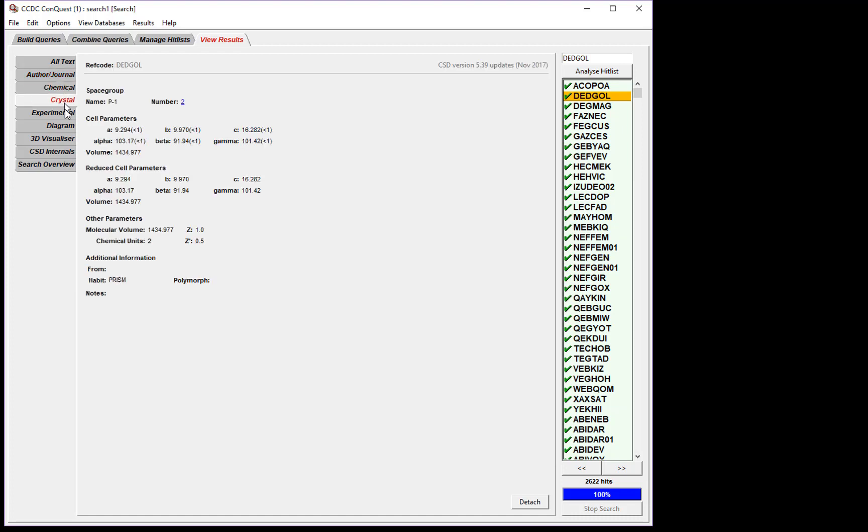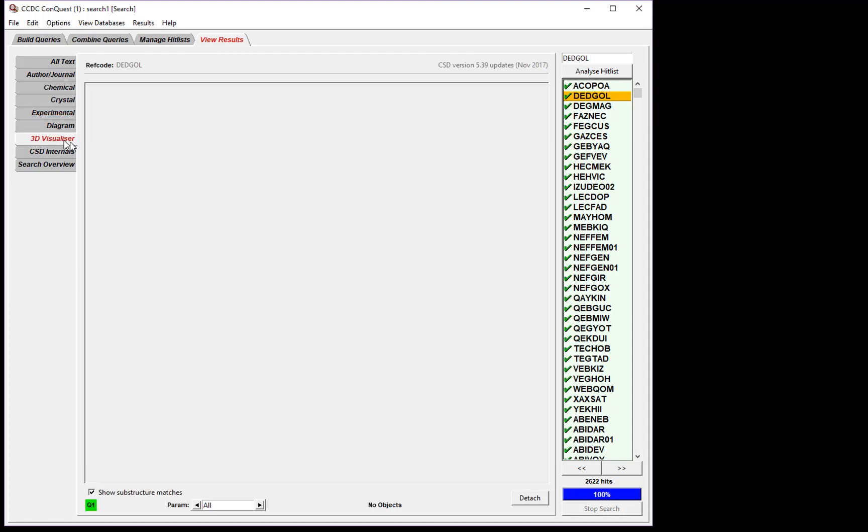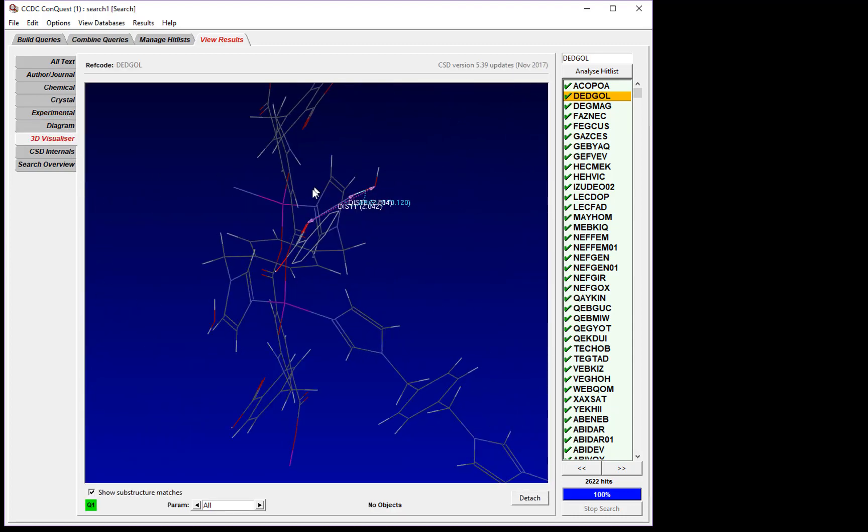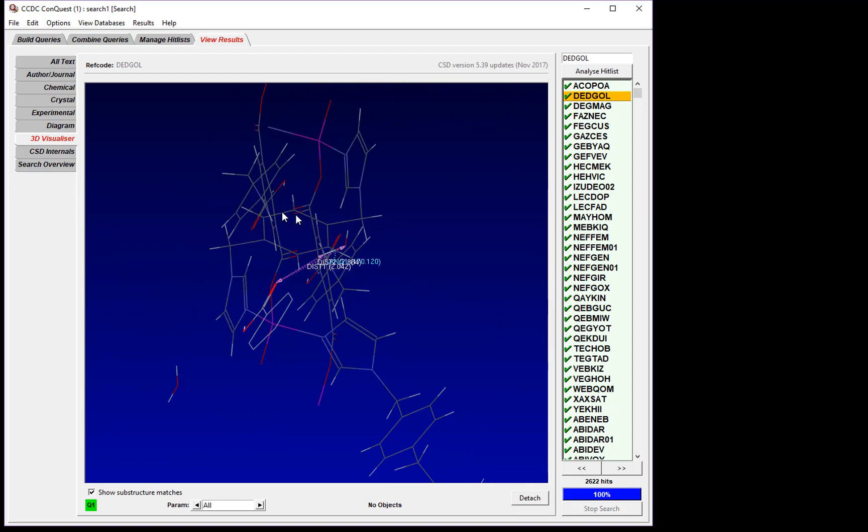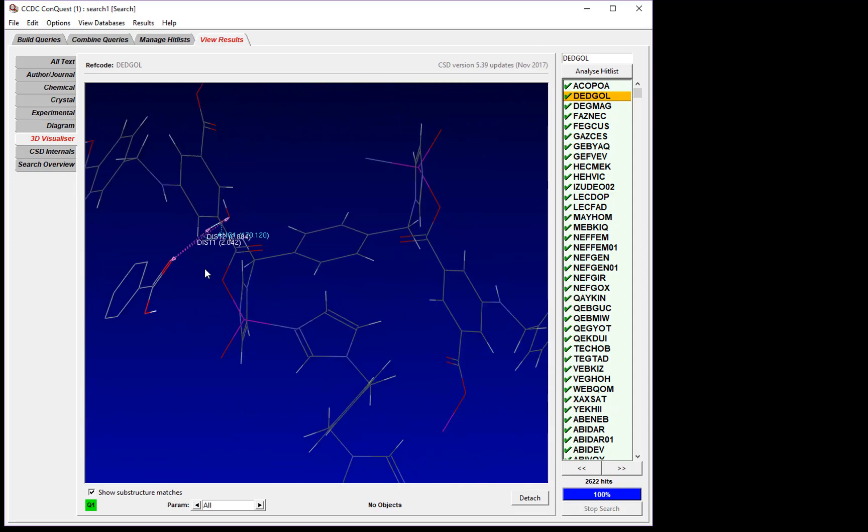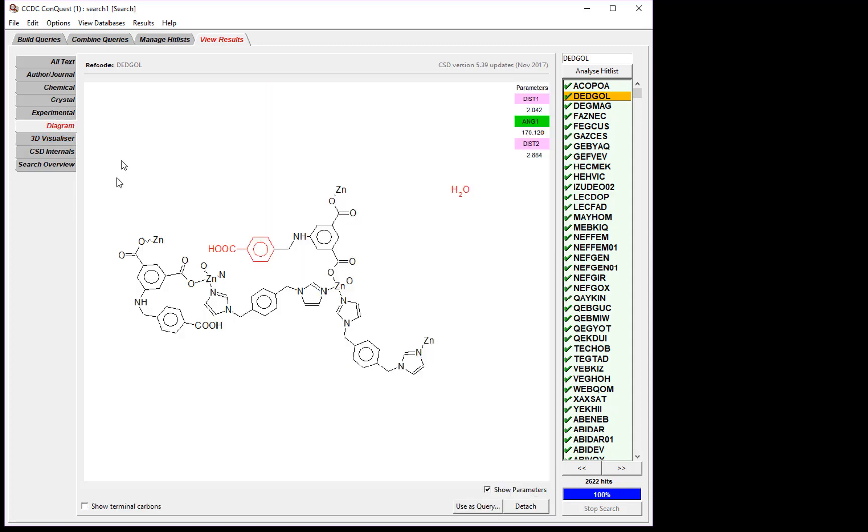This shows the interaction in 3D, and also lists the distance parameters. When we're done looking at the data, click Diagram to return to the diagram.